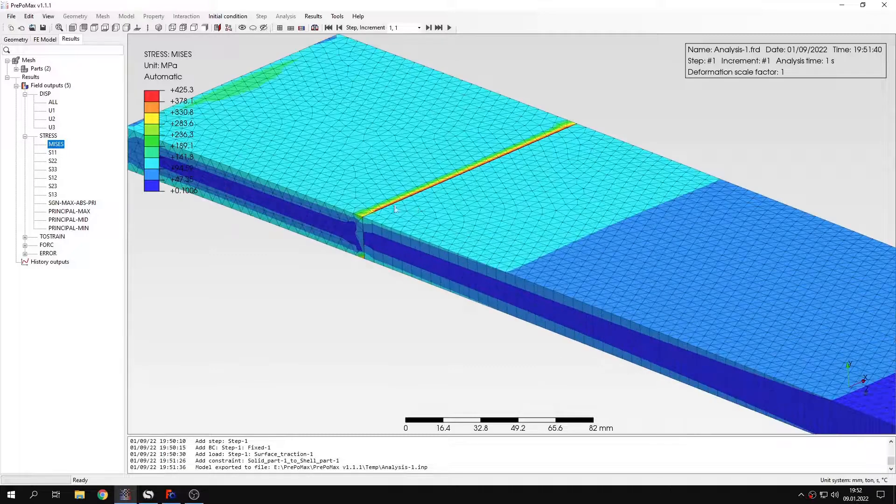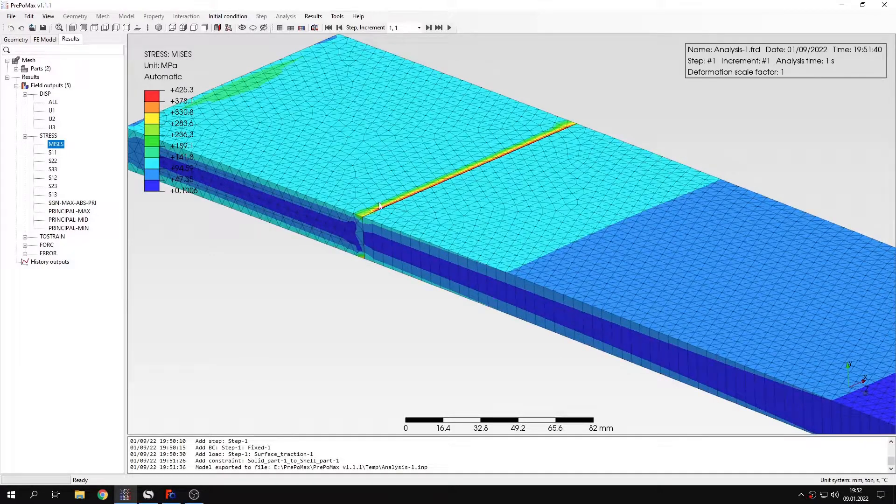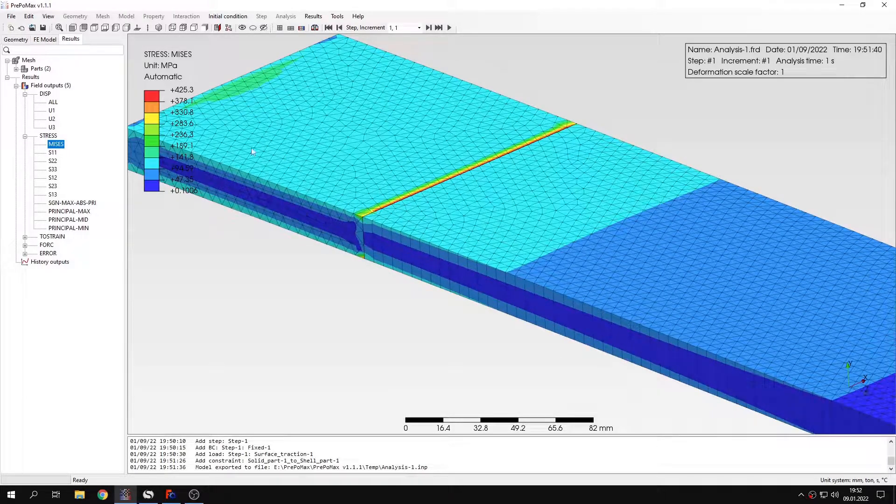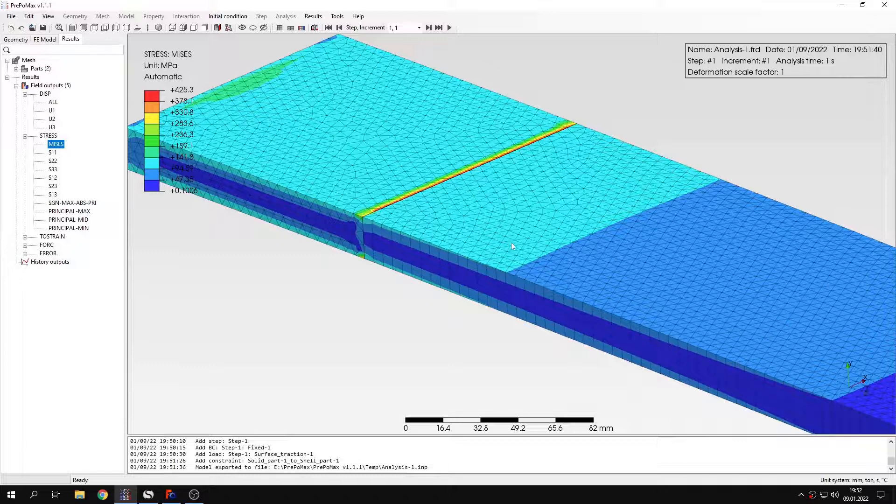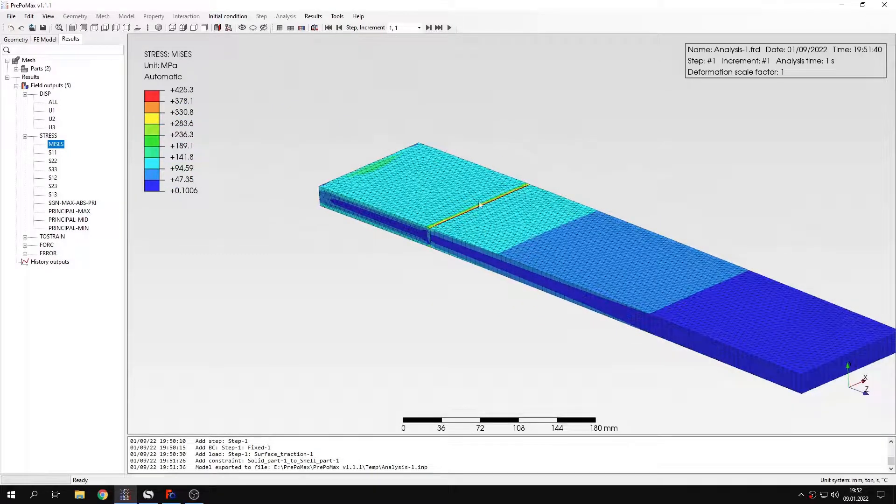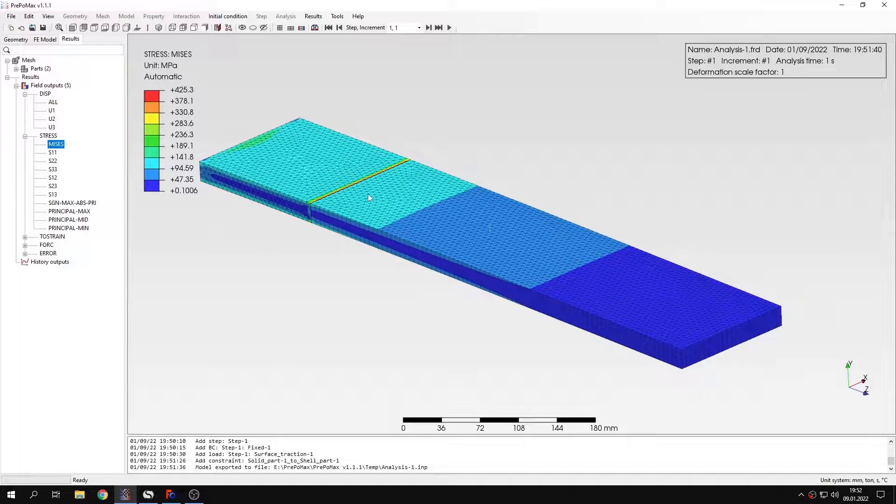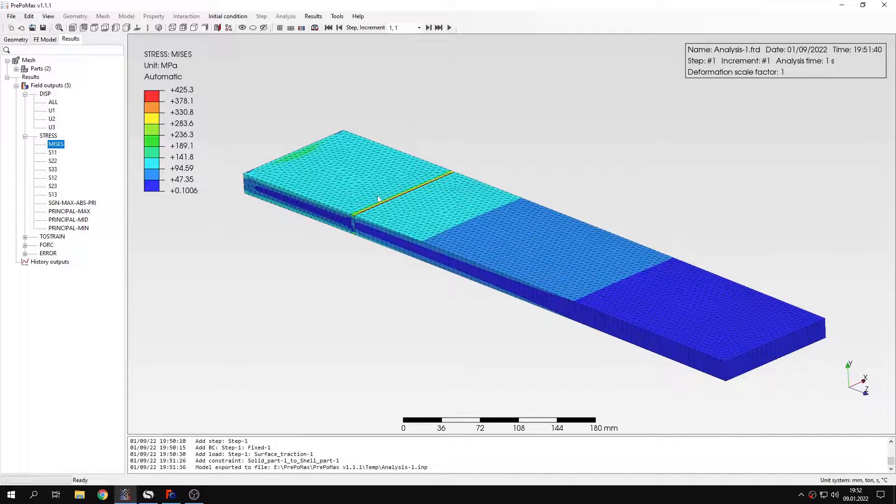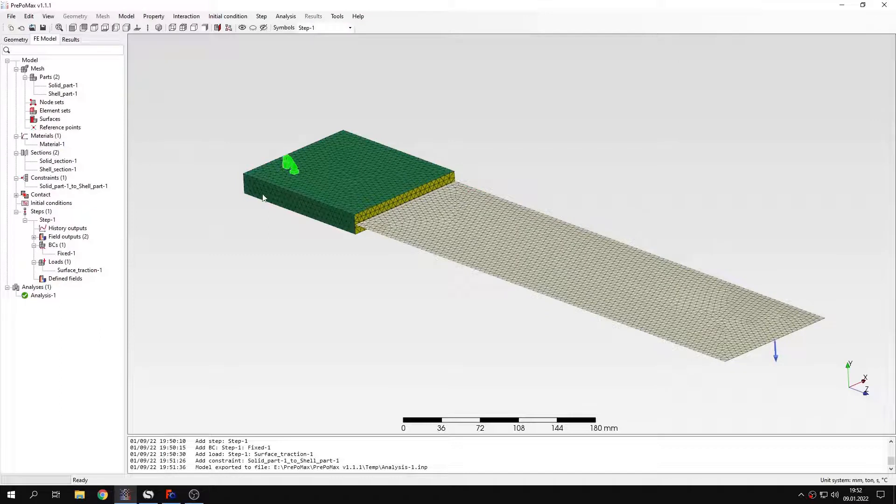Because we could of course ignore this region and check the stresses in further areas. But this really changes the results in a way that we don't really want here. So let's go back to the setup and I will replace the tie constraint with something else.